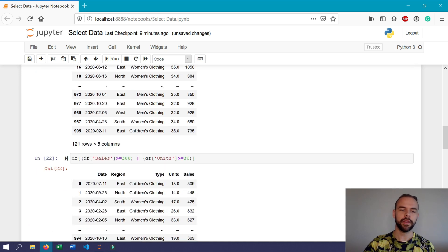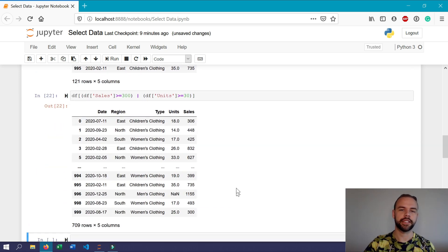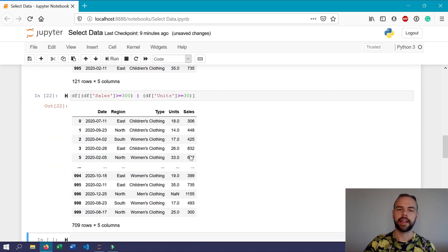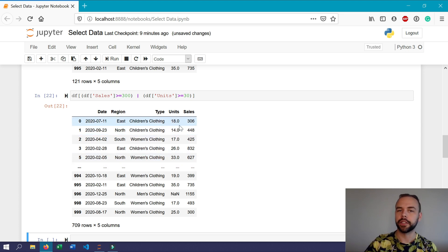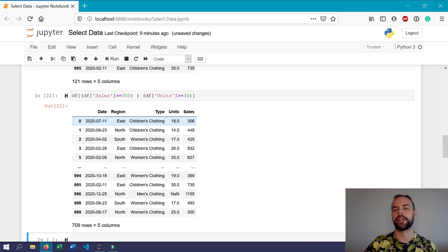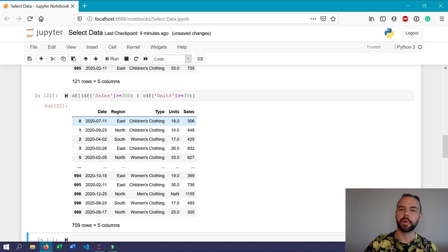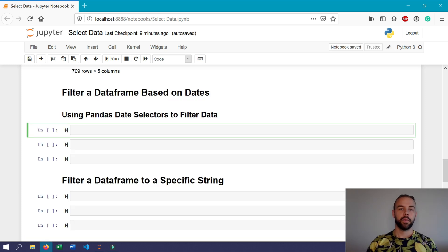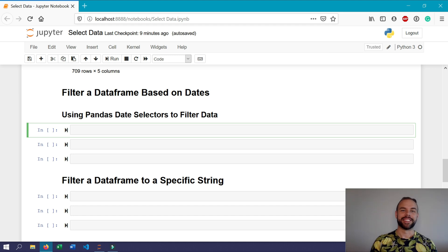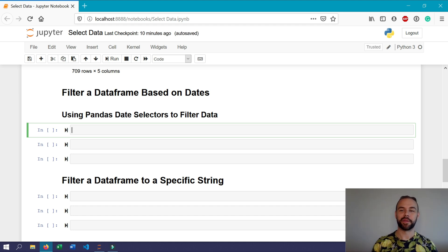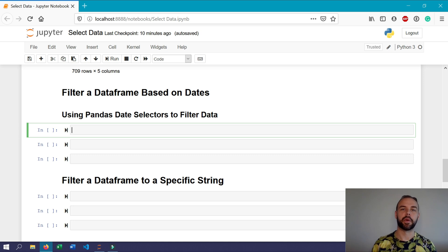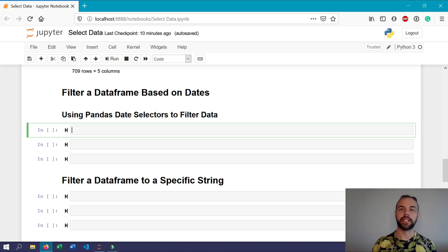So when we run this now, we can see here that there are some records that have been returned where the units aren't greater than or equal to 30, but the sales are, and that's why these records have been returned. One of the really cool things about Pandas is that you can also filter on dates. This gives you a ton of freedom, but we'll start off with a very basic example where we're only filtering down to one single particular date.